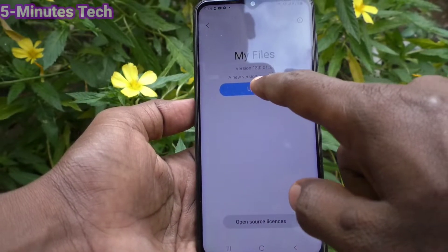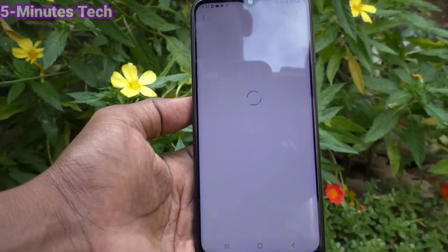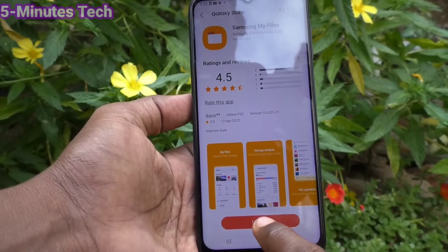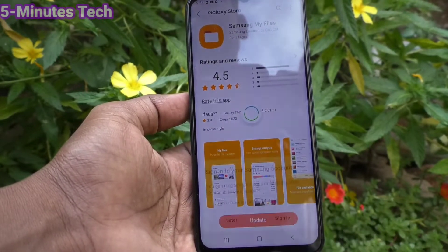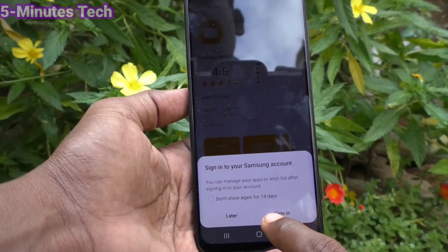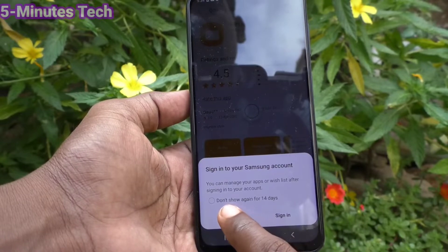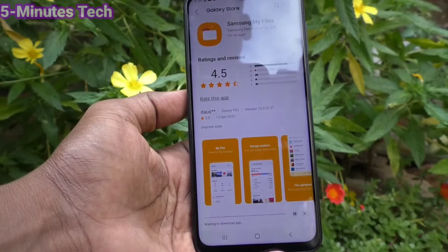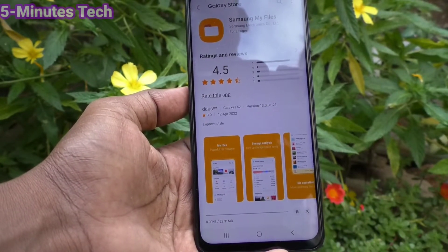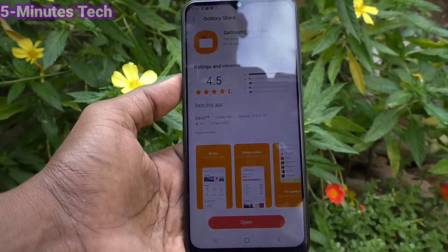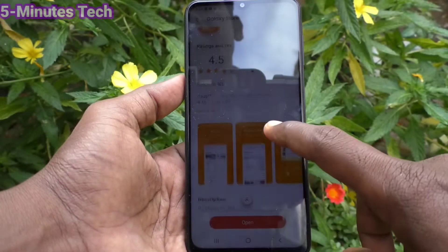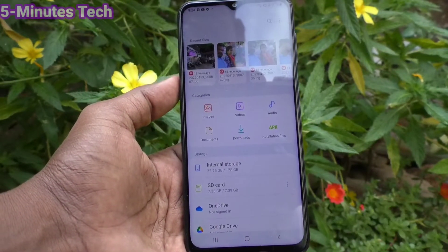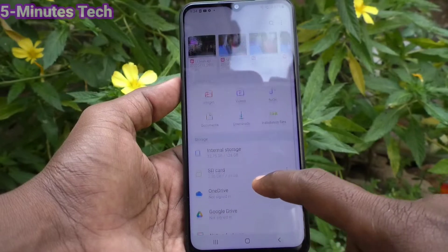Here you will find Update. If an update is available, just click on Update and click on Update again. You can sign in to your Samsung account, or you can do it later. Now it is updated — go ahead and open it.